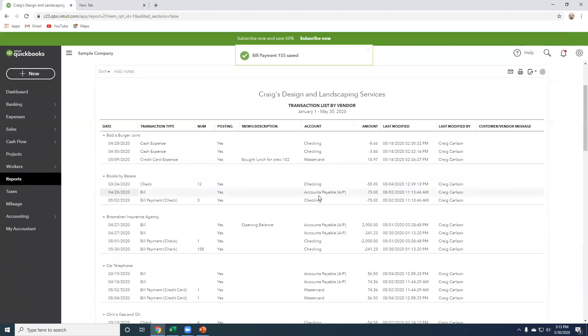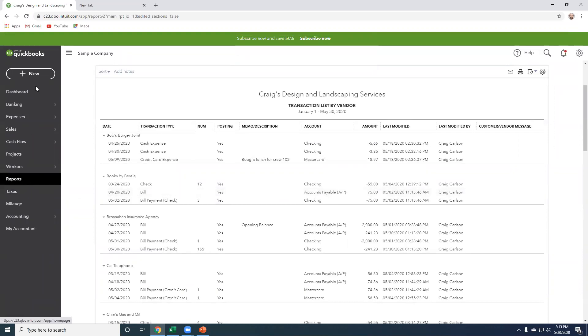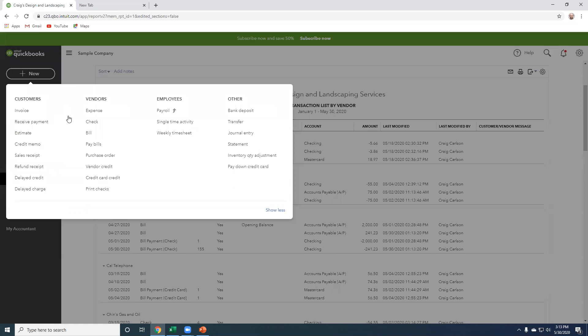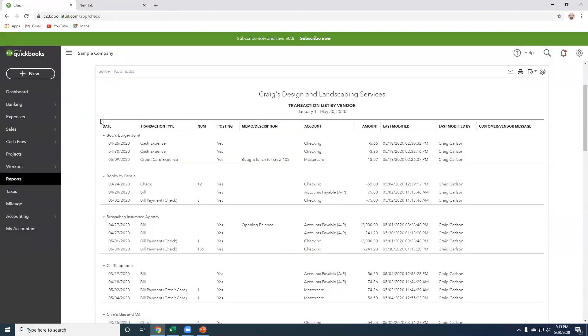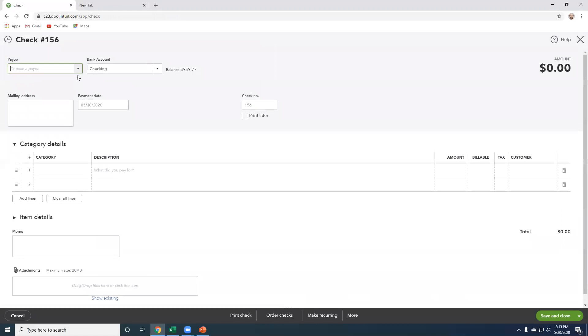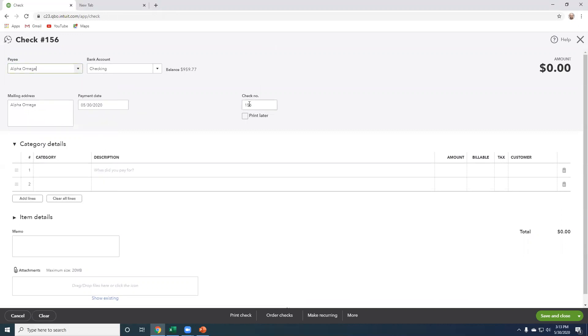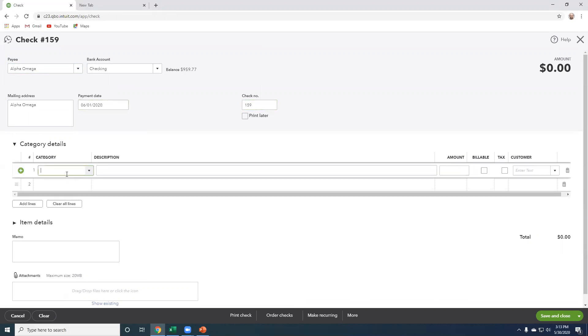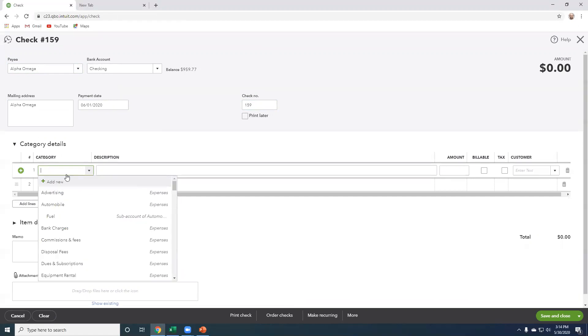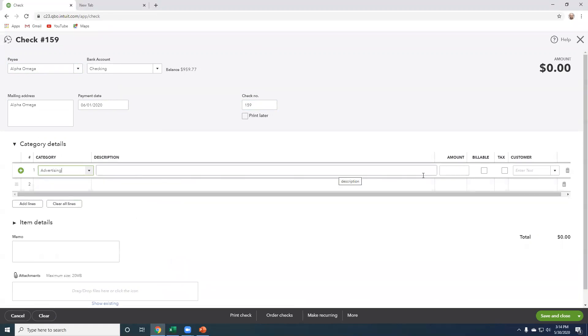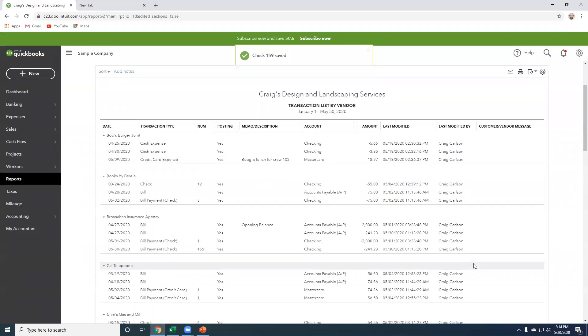Okay. So very good here. So now, while we're at it, let's create a new vendor. Okay. New vendor. We're just going to write check number 159. Let's put it on June 1st. And it will be for advertising. Okay. There we go. Select the save and close.